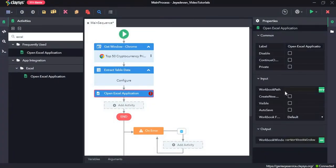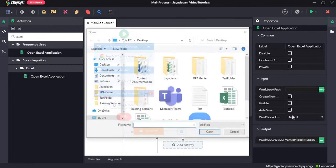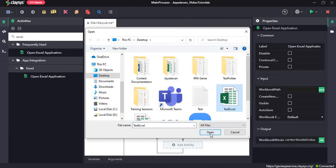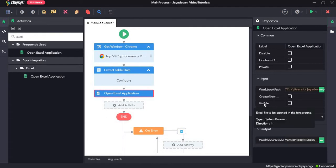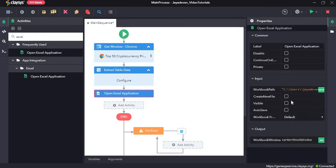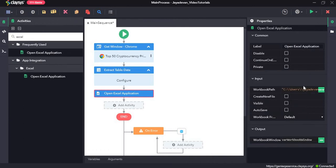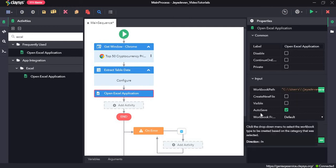In the workbook path field, click the small down arrow and select Local File Explorer, then select the Excel file we created and click Open. There is a Create New option — if this particular Excel file wasn't created, during runtime it will create it as a new file. In our case we don't need to check it because we already created it.